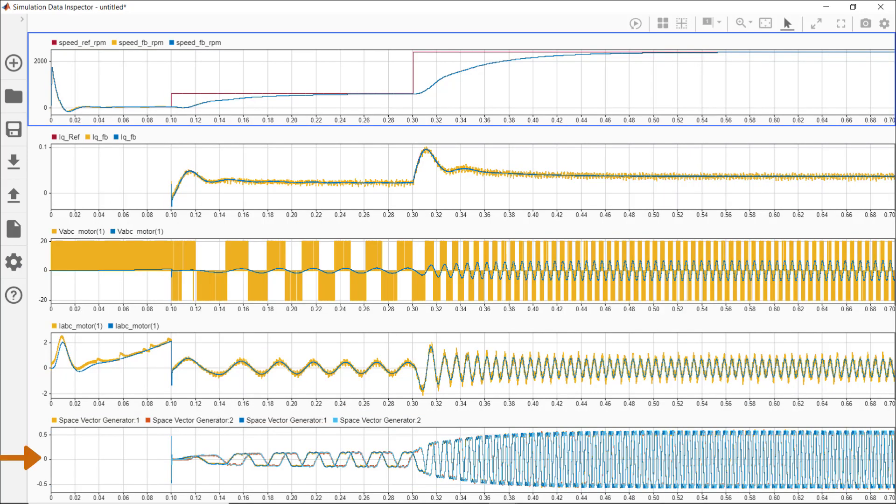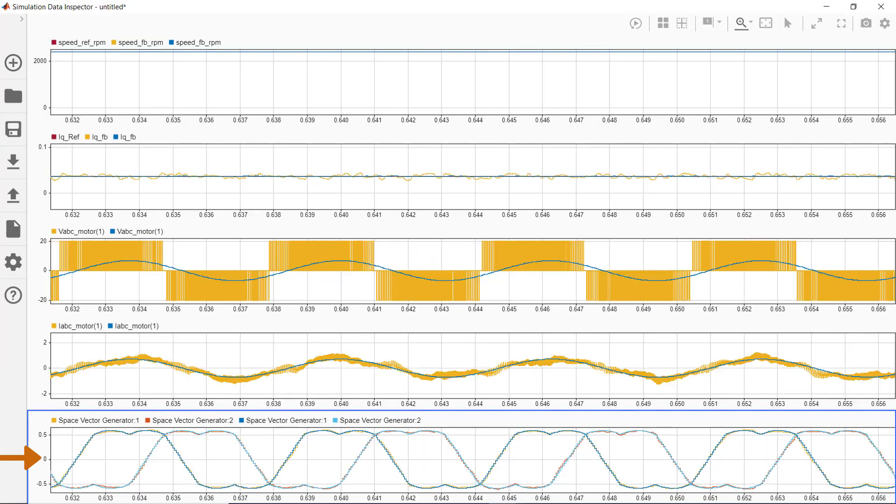Finally, these are the well-known duty cycle modulation signals with the characteristic shapes we get with space vector modulation. When we zoom in, we see that the results between the two runs look very similar to each other.